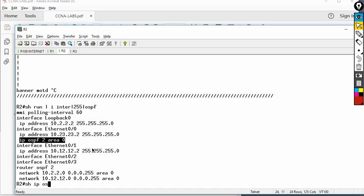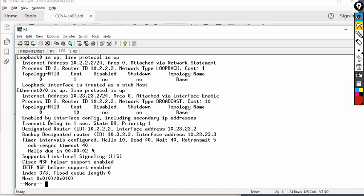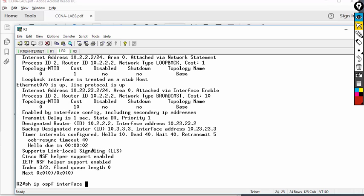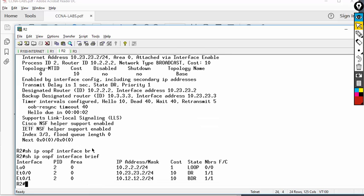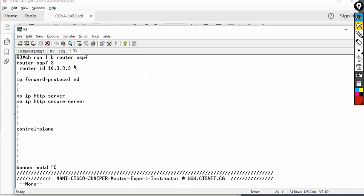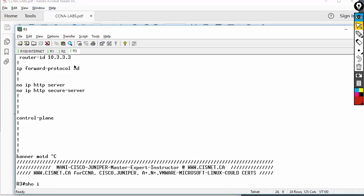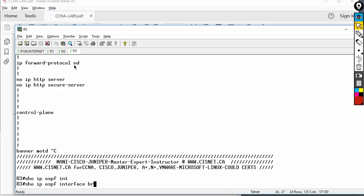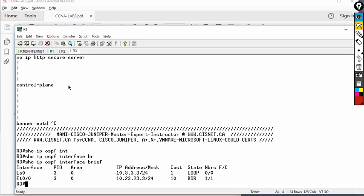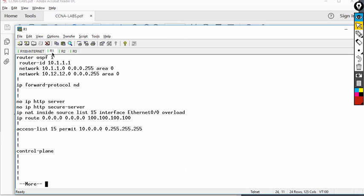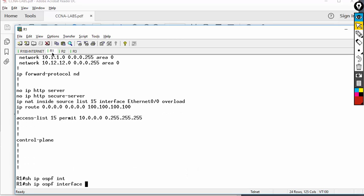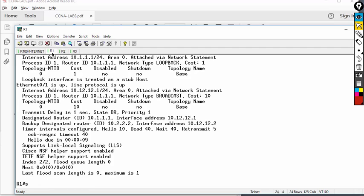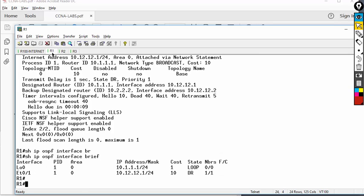Remember R2 is a good example — OSPF can be configured via the network command or enabled directly on the interface. And even if you enable on the interface, the interface-level command always overrides the network command. To verify, type show IP OSPF interface brief — it tells me I'm running on three interfaces on R2, and on R3 two interfaces.